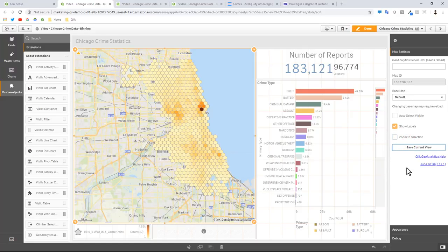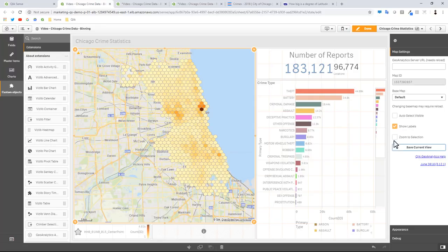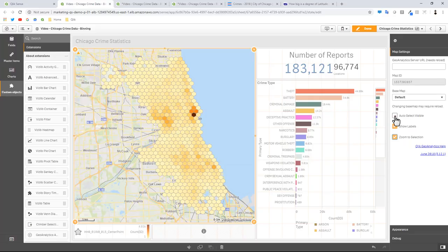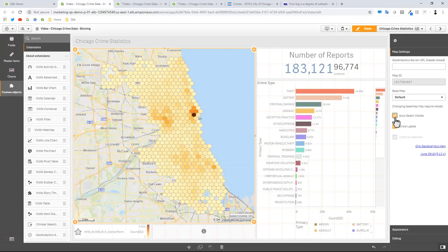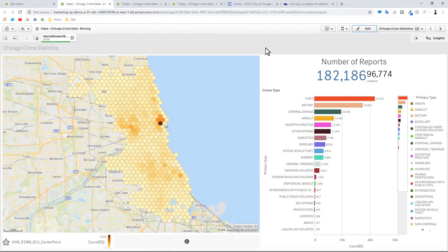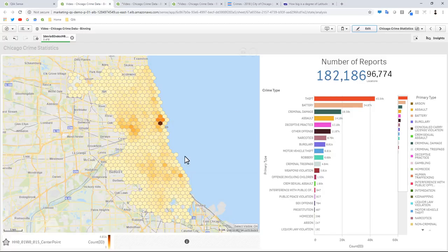What that will do is write some information so every time you come back to this app it always will stay at that zoom level. Now we check zoom to selection, auto select visible - that is the key to working with the spatial index right there. Then we click done.